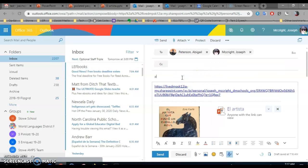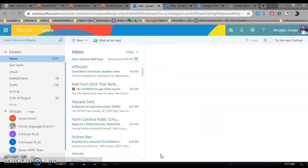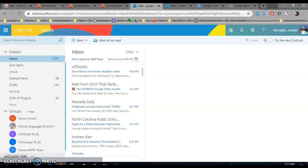That'll send the link to McCrite and to Peterson. If you need to review, watch the video again. Thank you.